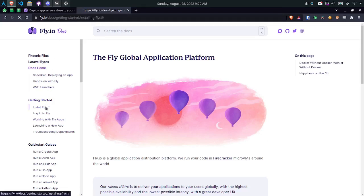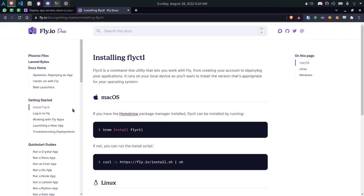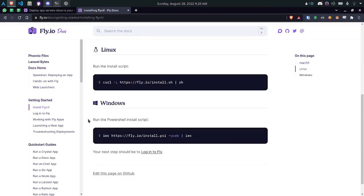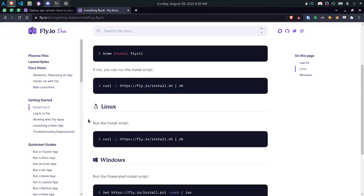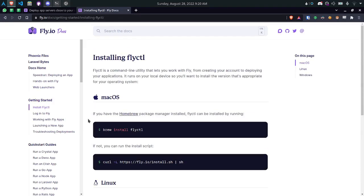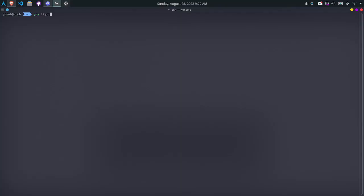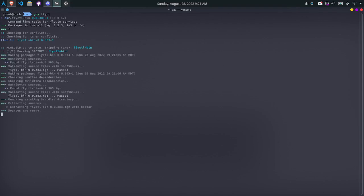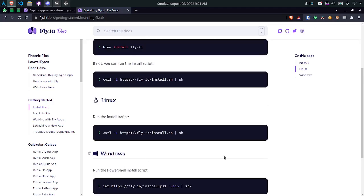First click on install flyctl and follow the instructions for your operating system to install the flyctl command line. I'm using Arch Linux so I'll be installing it with yay flyctl and installing it from the Arch user repository. If you are not using Arch Linux you'll probably want to follow the instructions on this page.